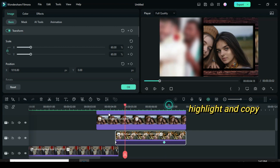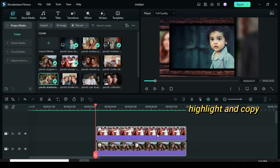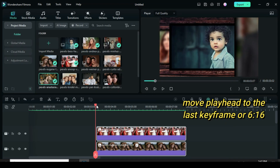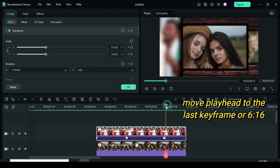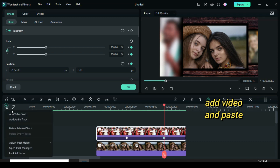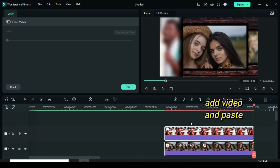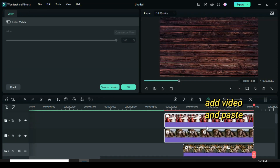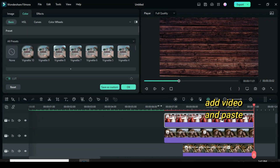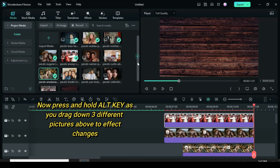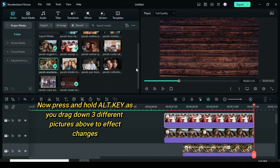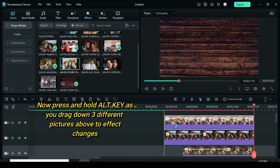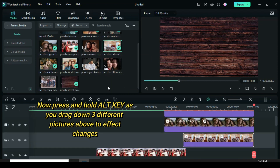Now to make an animation from bottom to center, move playhead to the third keyframe animation. Highlight and copy as shown, then paste above. To effect change of picture, press and hold alt key as you drag three different pictures above.